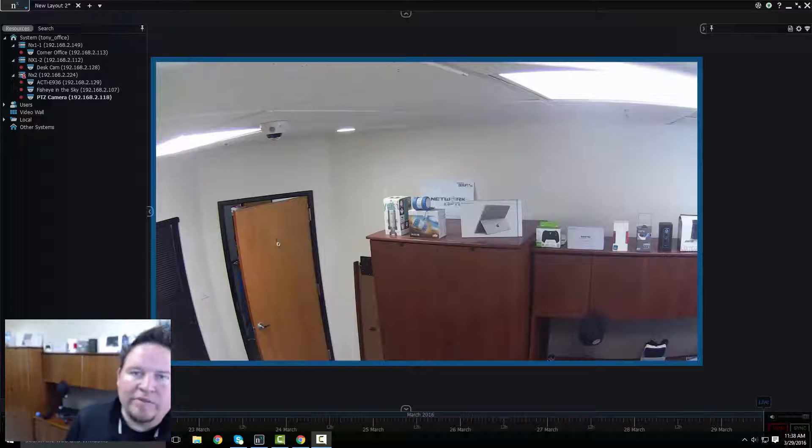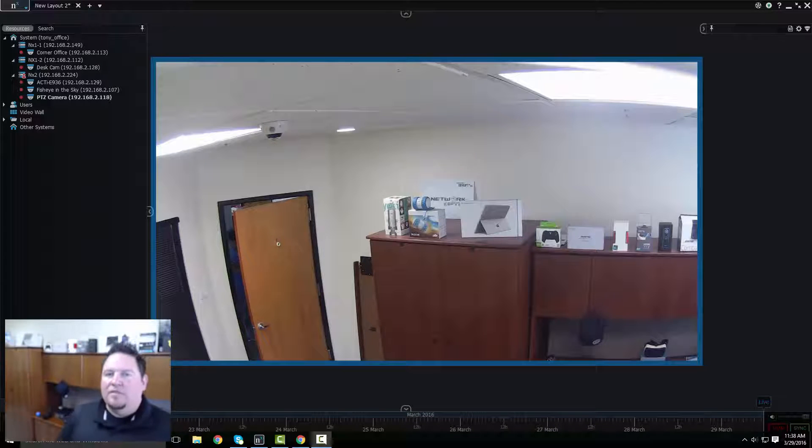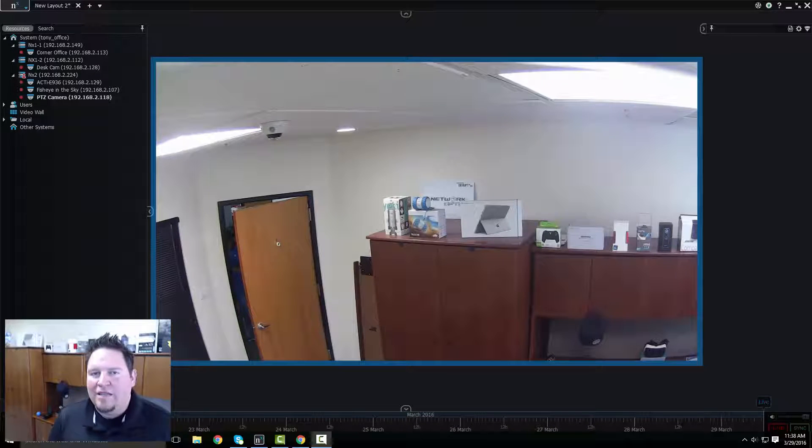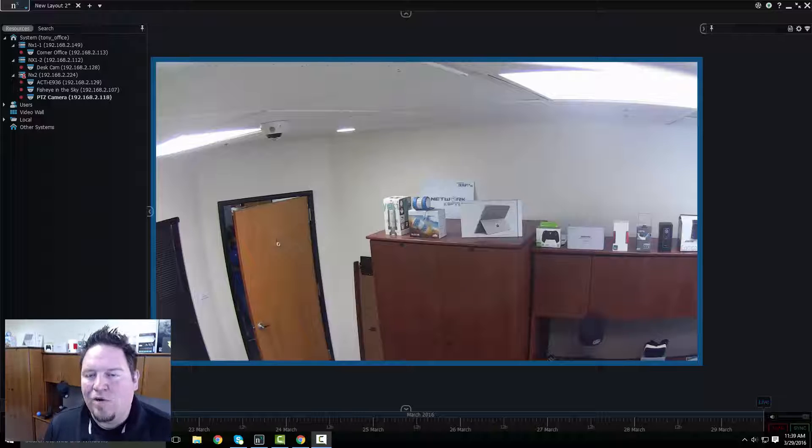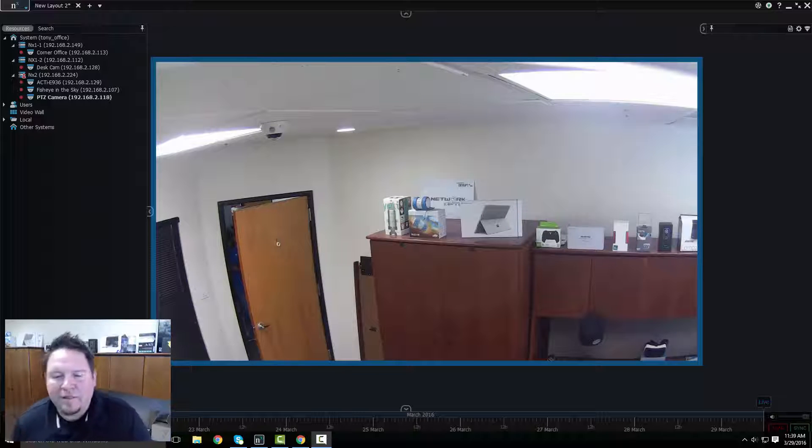Hey guys, Tony from Network Optics. I'm going to show you guys a live video text overlay.